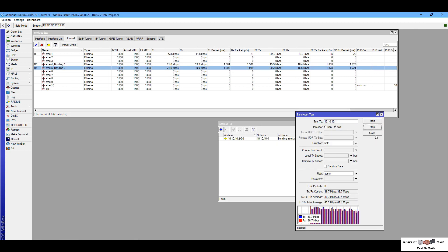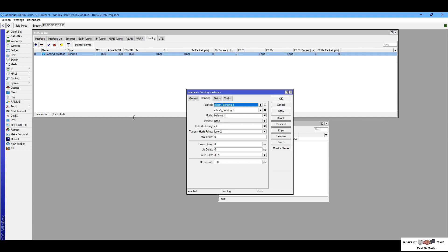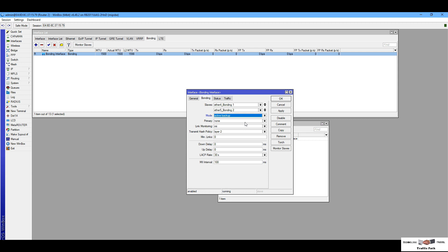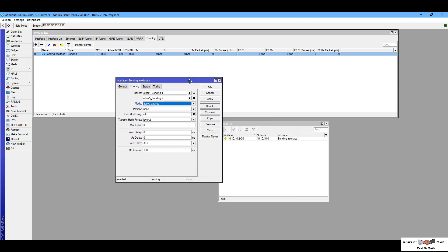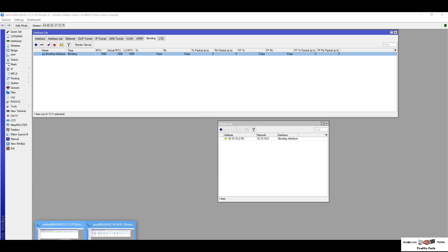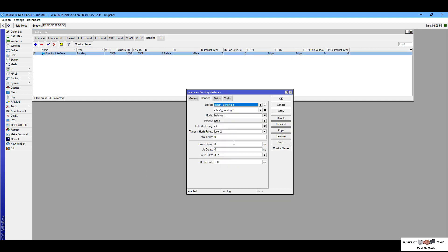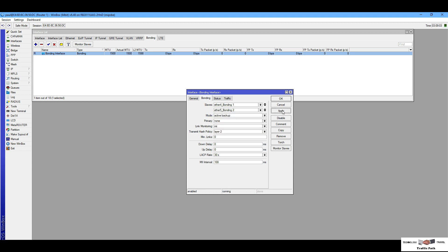I will stop it and now go to another mode — Active Backup mode. I am setting it on Router Two, Apply OK, and now going to Router One bonding configuration and changing the mode to Active Backup.